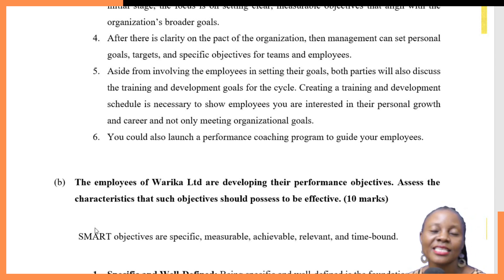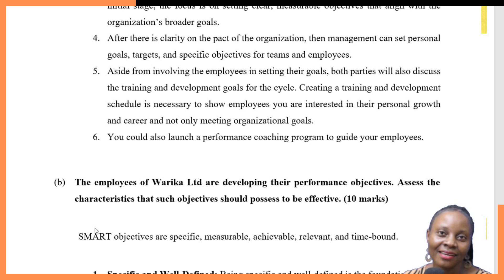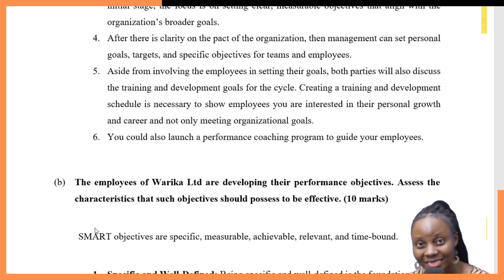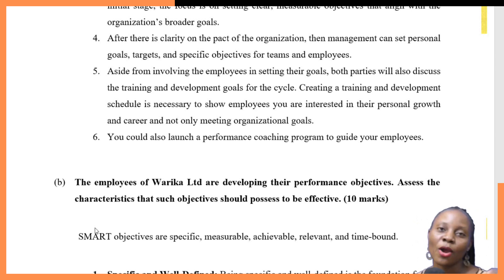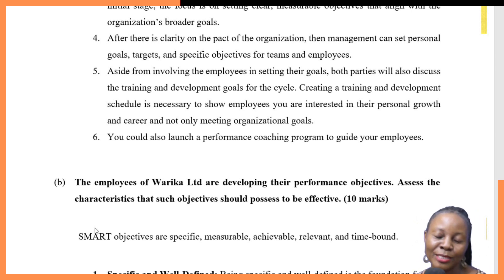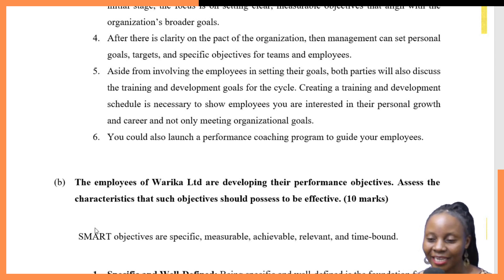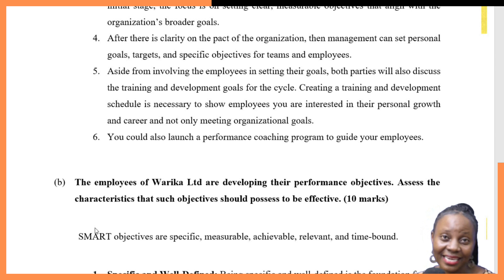Characteristics of effective objectives — we look at the SMART technique. Once we understand SMART, we can answer this question. Objectives have to be Specific — well-defined in order to eliminate confusion. When a goal is not specific or well-defined, employees are likely to be confused because they will not understand exactly what that goal requires. So the first characteristic, the letter S in SMART, is that goals must be specific and well-defined.